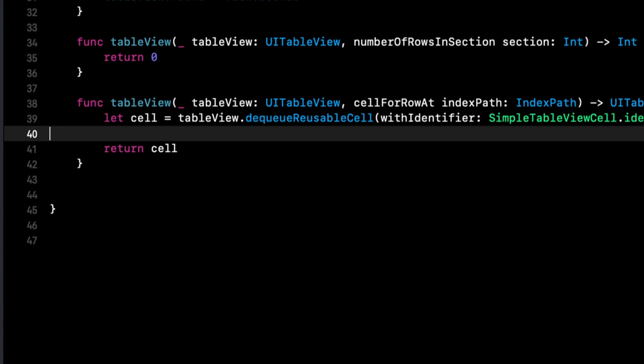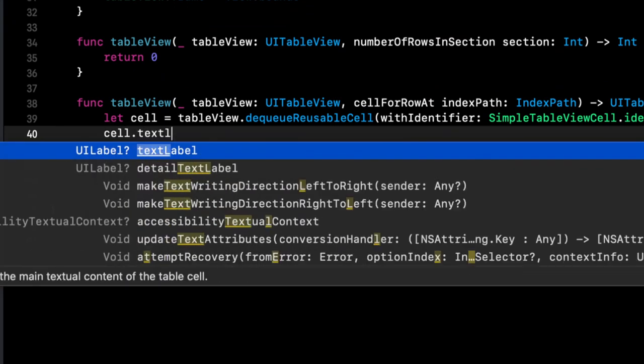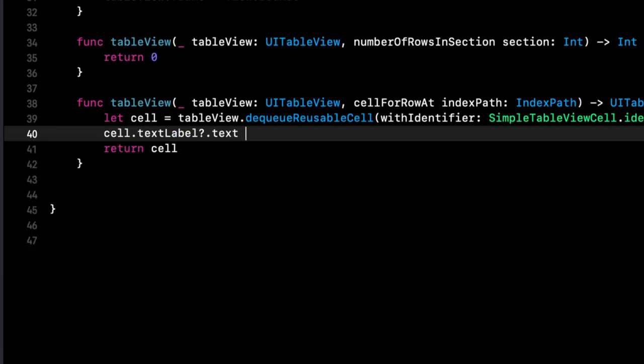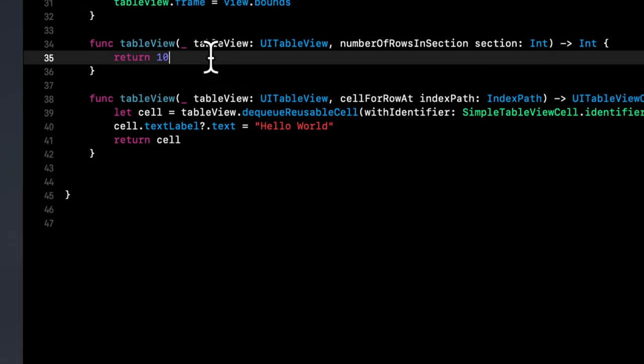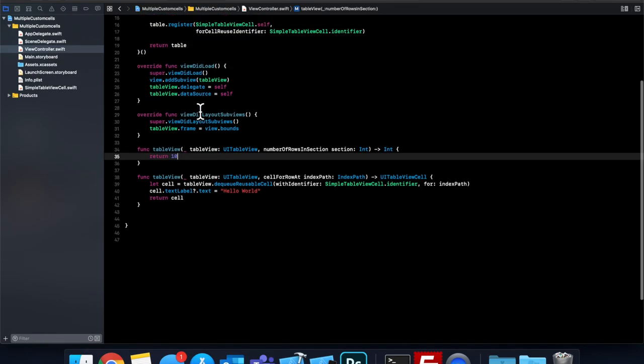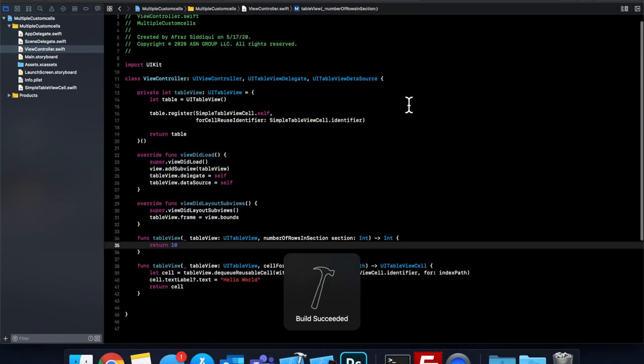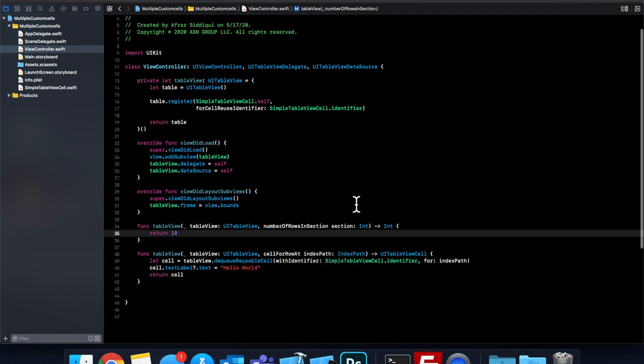And let's also come in here and just say cell dot text label dot text, and just set some text in here. So you can see that something is being returned. And let's change the number of rows to 10. And let's build and run. And we should have a table view with 10 rows with that label in it, hopefully.